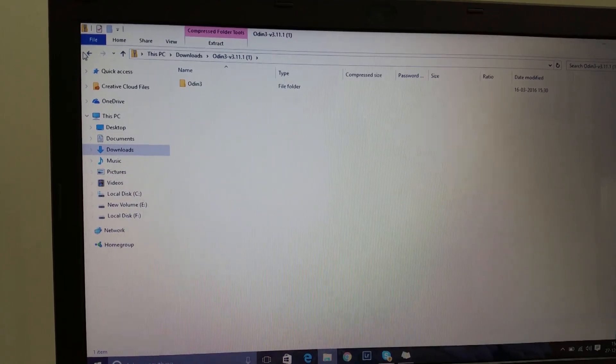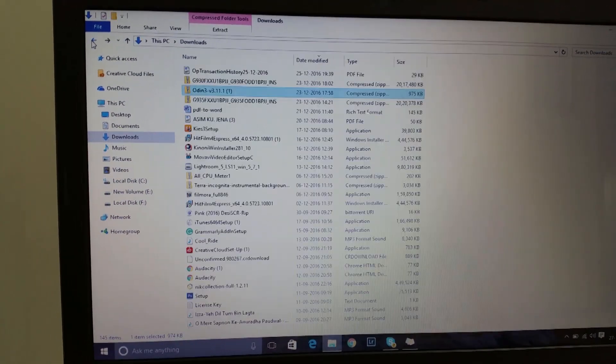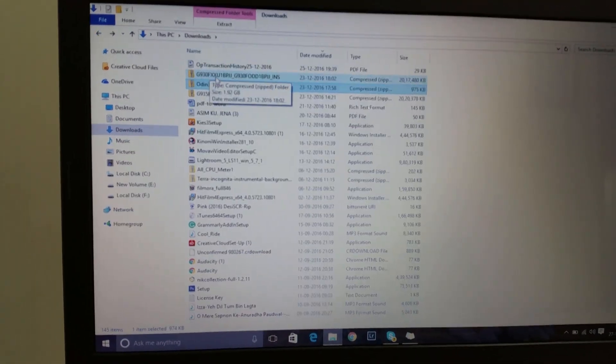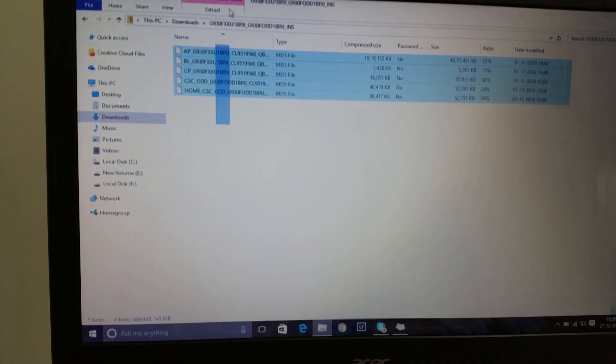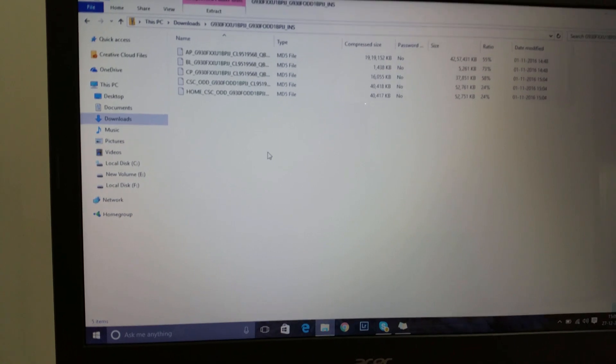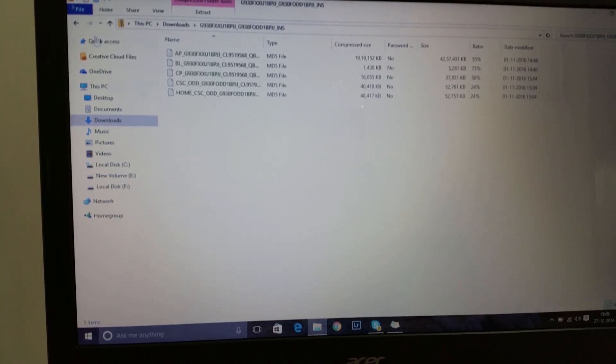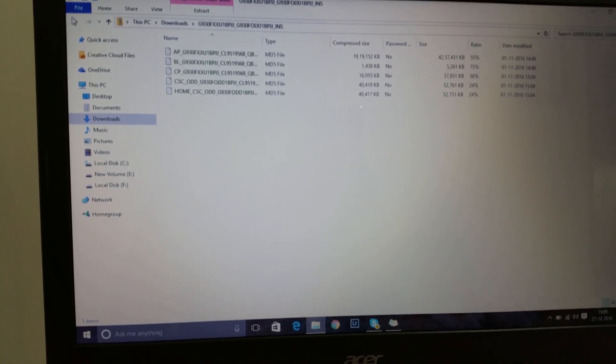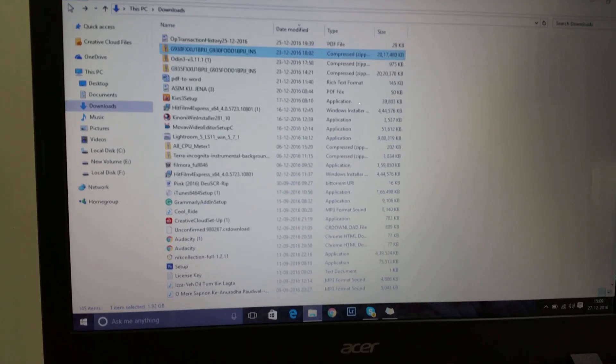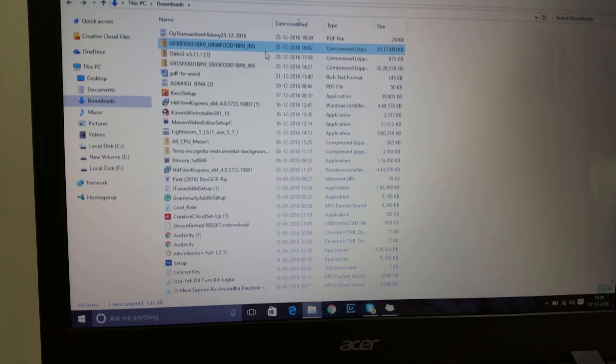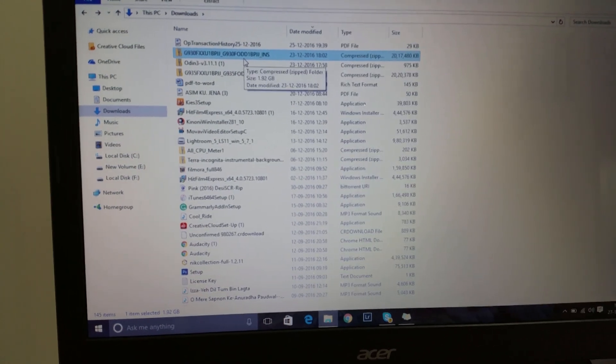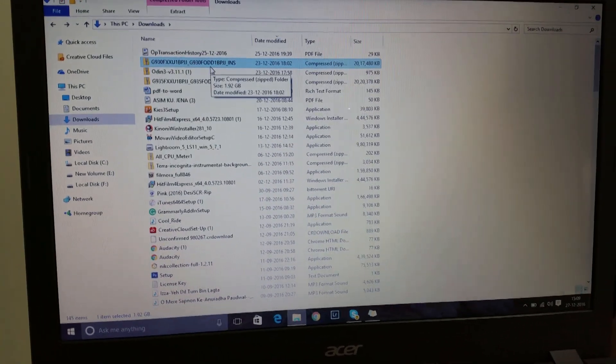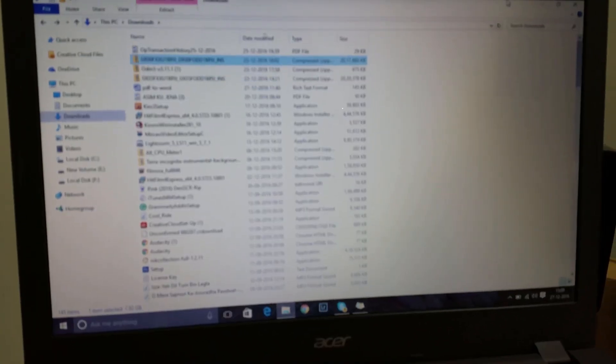This is the firmware - the Indian version which you have to download from the internet. I will share the links in the description below. So first go to the link and download the file.